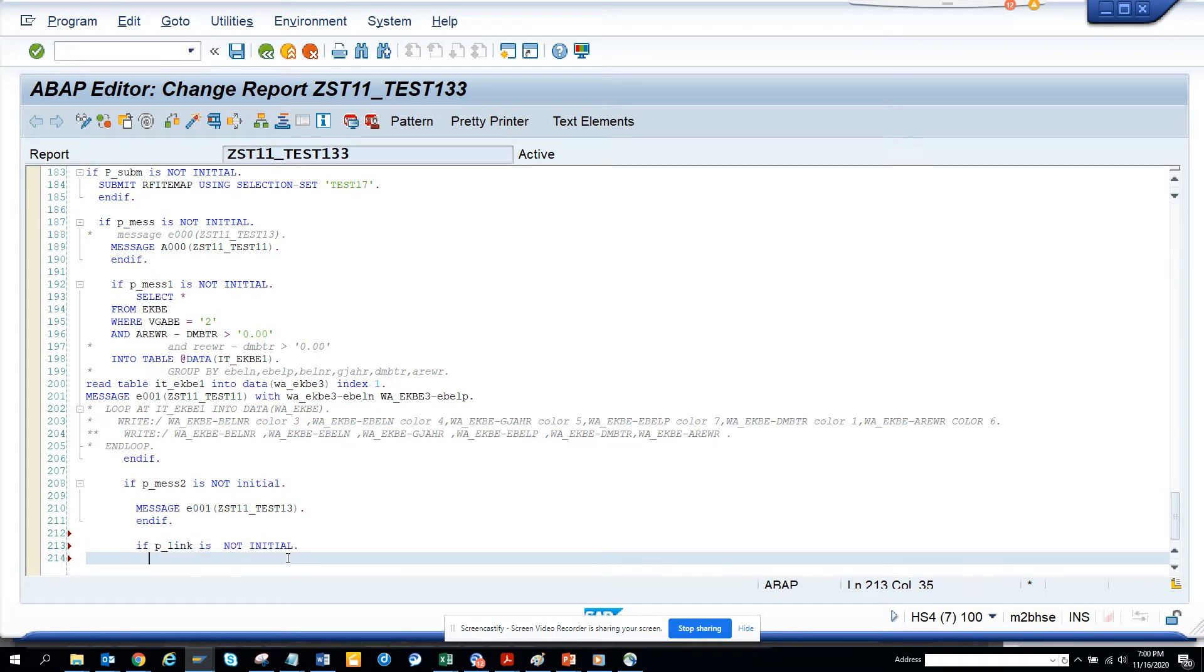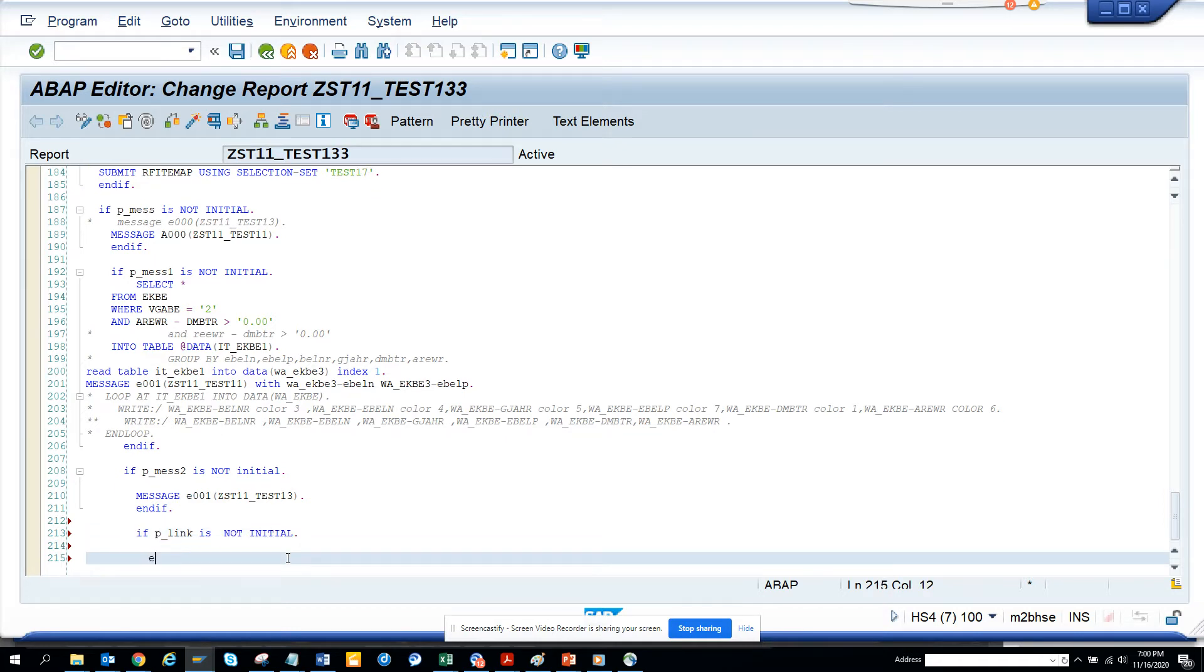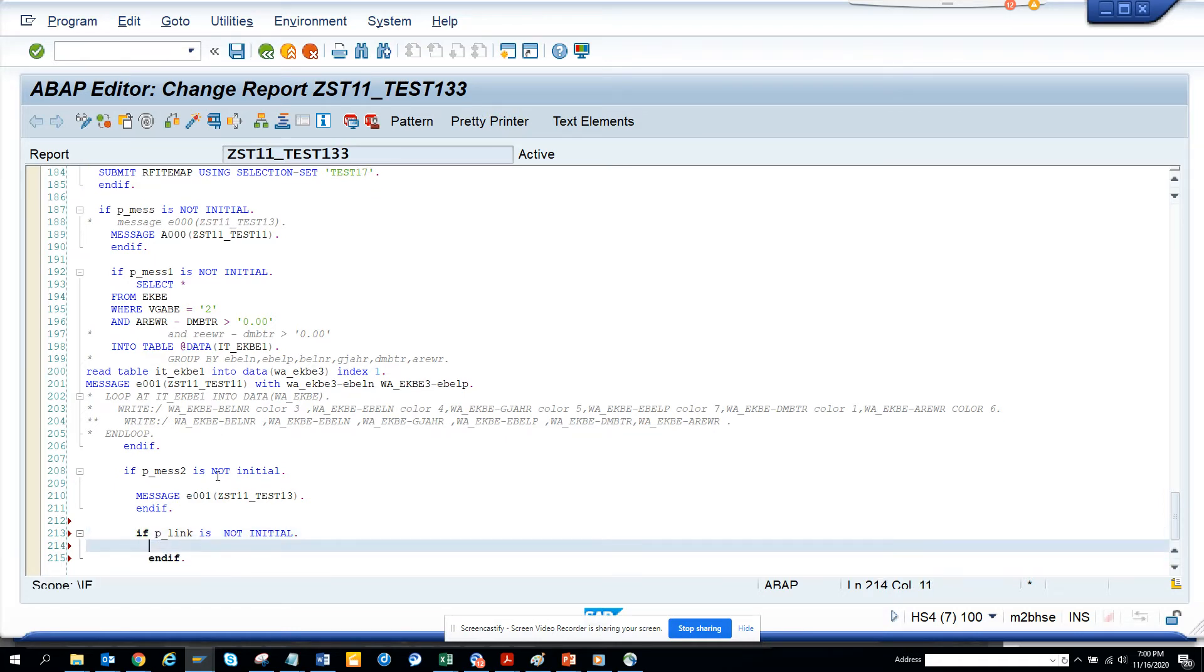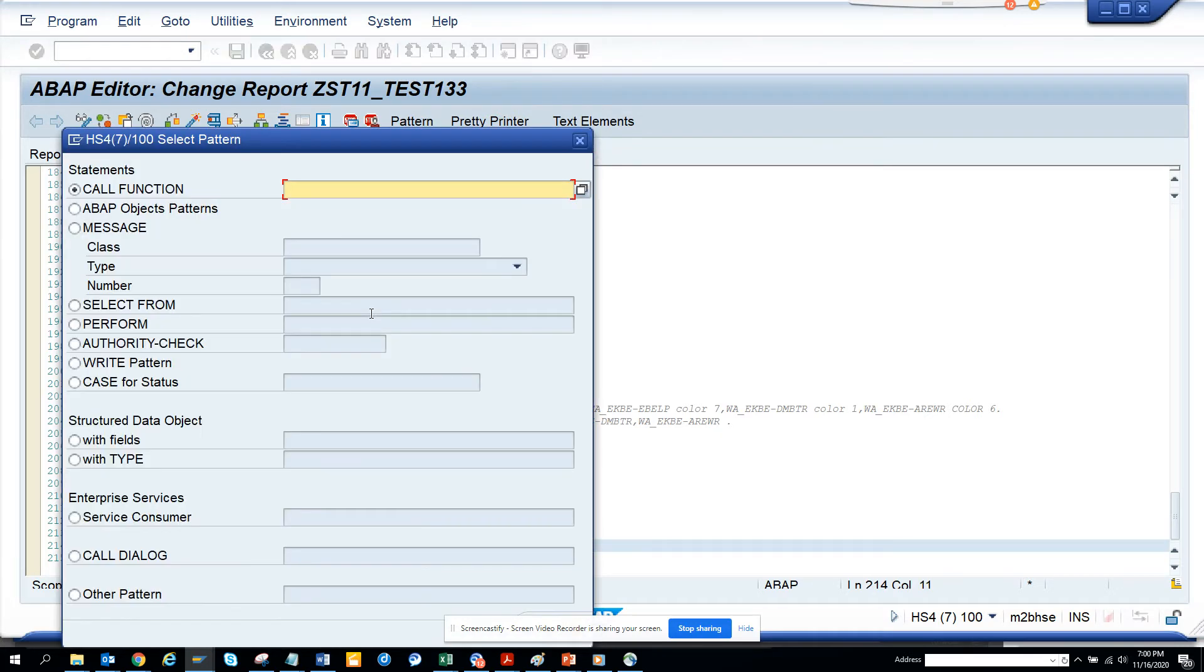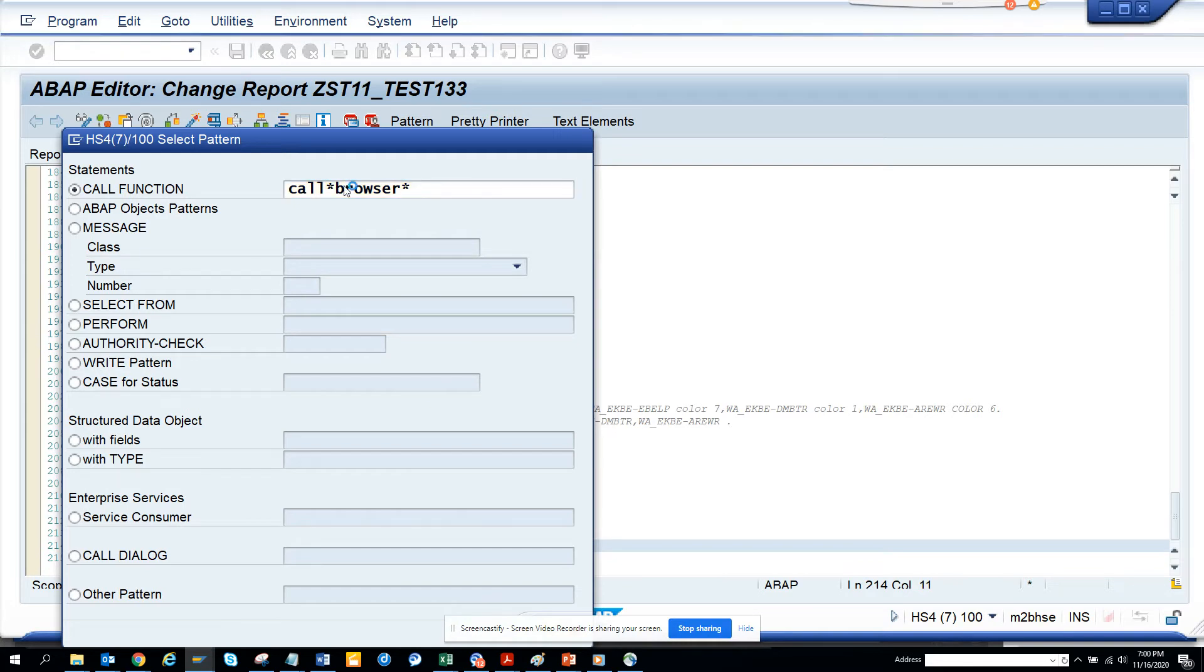Now I'll put pattern here, and I'll call... I'll do a search for browser. You'll get it.